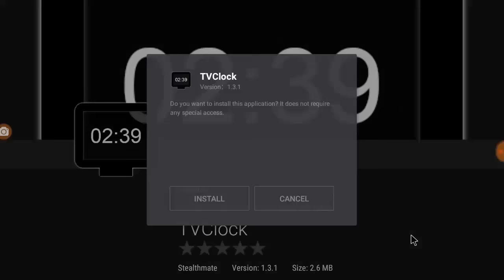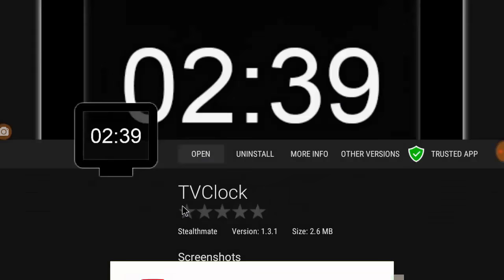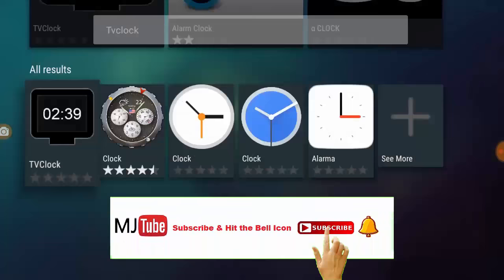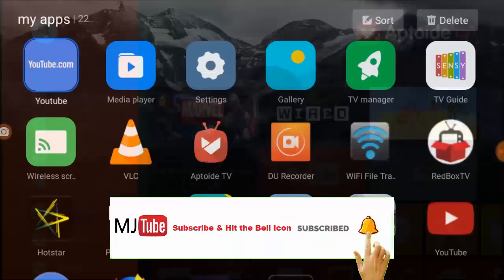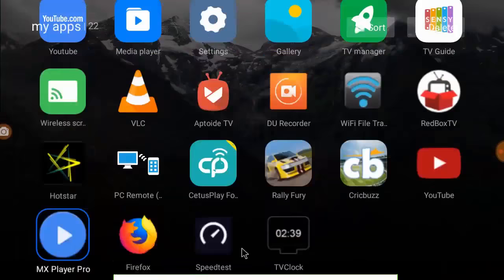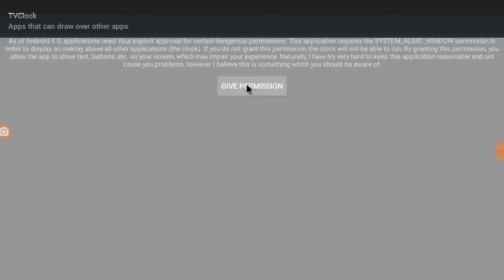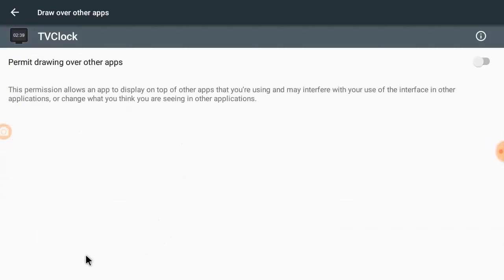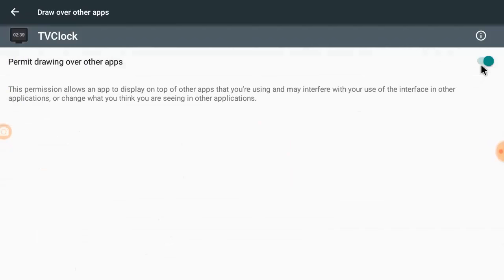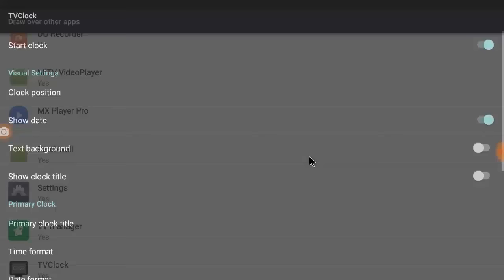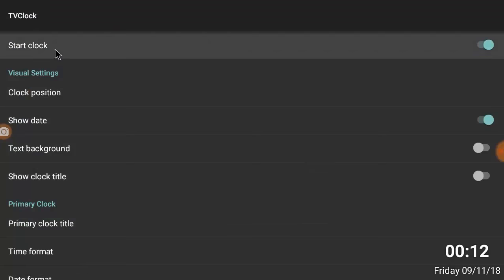Install and done. Now come back and open the TV Clock app. Give the permission, allow the access. And that's it, you're good to go. Now as you can see, date and time appear on your TV screen.